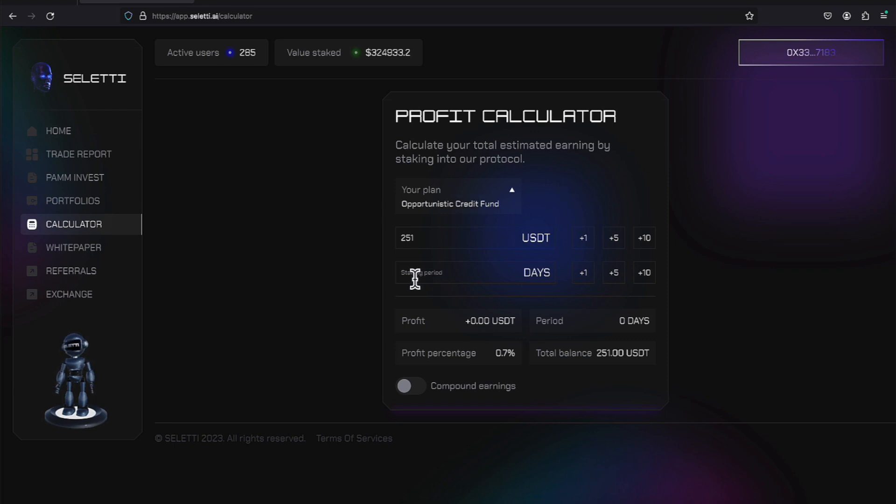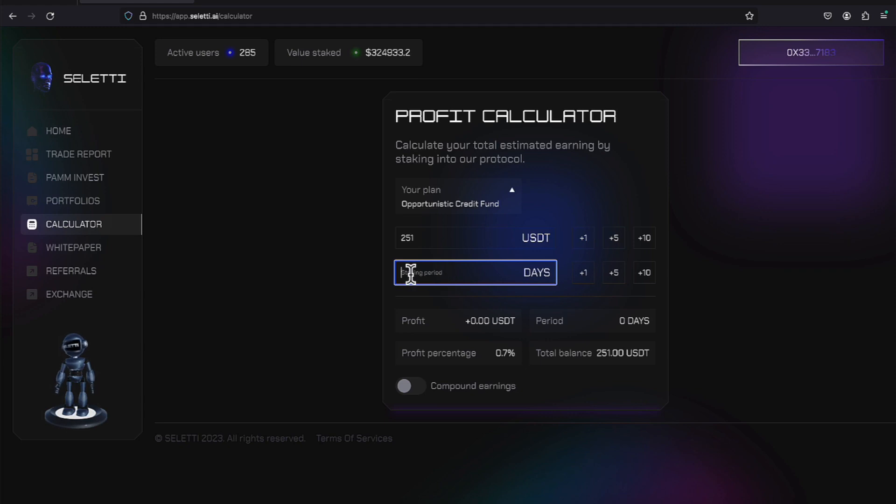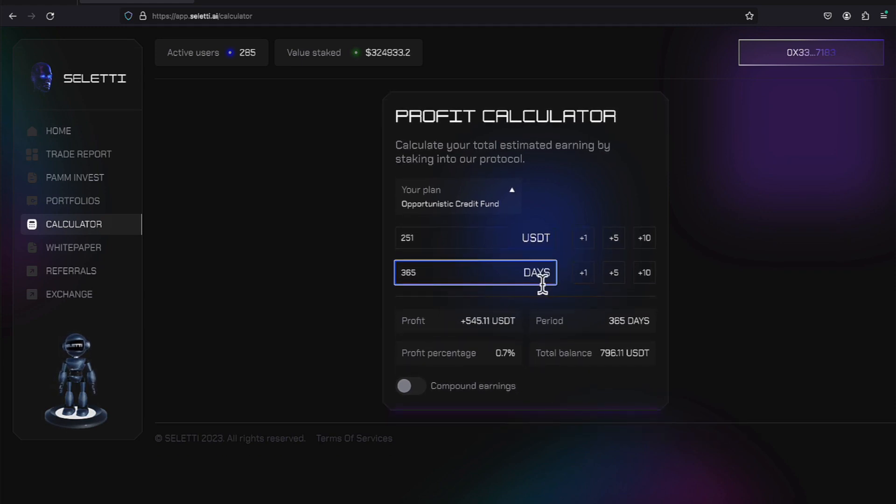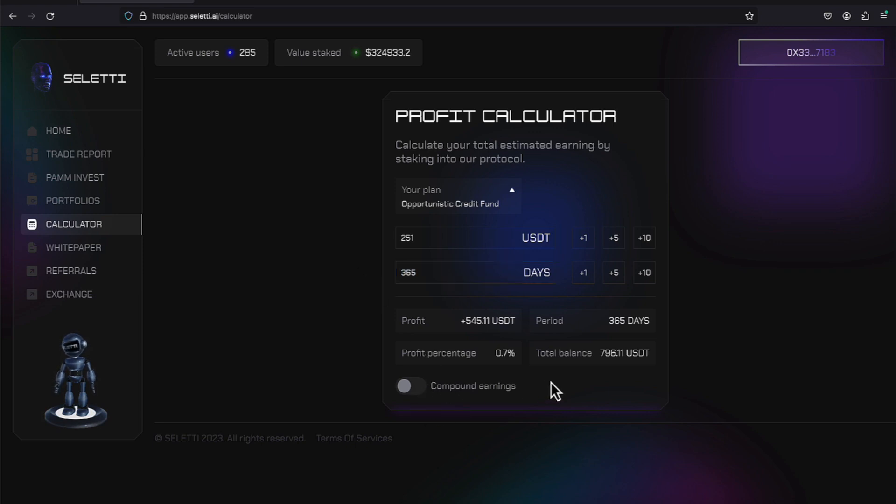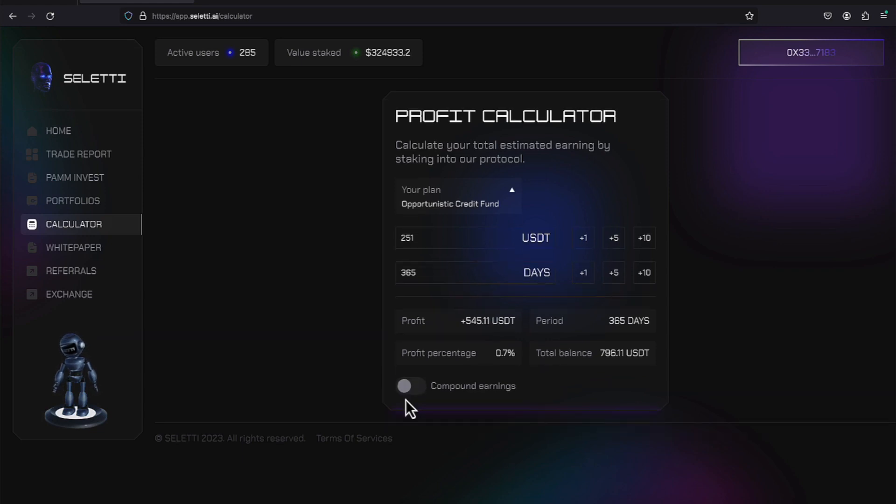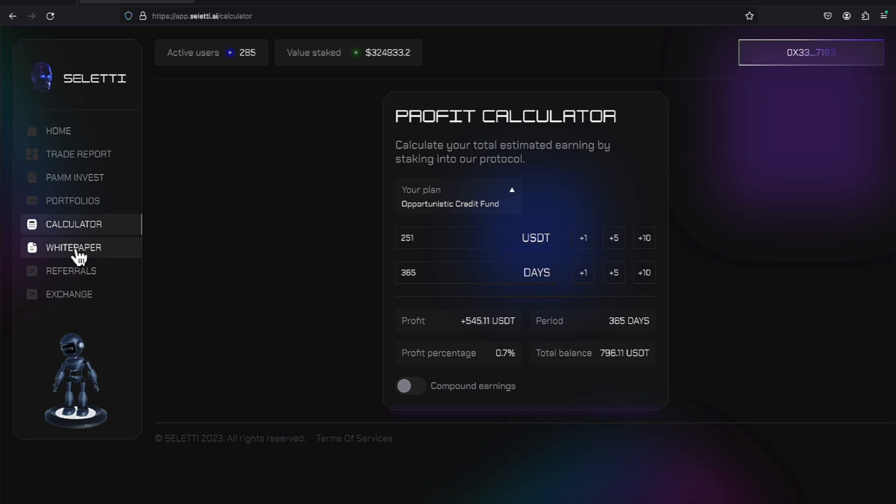You can pick your amount of dollars and your staking period. So a year is 365 days. You can also show what it looks like to take withdrawals versus not taking withdrawals. Without withdrawals, it made $2,508. With withdrawals, it made $545. So that's kind of how that is going.